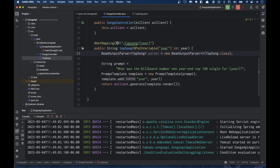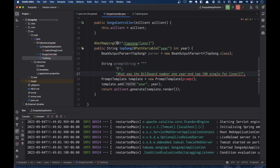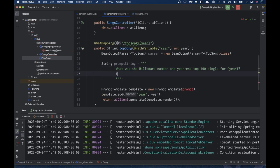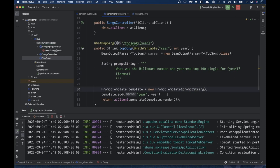The problem is: when we ask about a top song, it comes back as an English sentence. How is it going to map that into bean properties? We need to tell it what format we expect back. Rather than manually writing all that JSON schema in the prompt, I'll change the prompt string to a multiline text block that still asks the question with a year placeholder but also includes a format placeholder. I'll also rename the variable from 'prompt' to 'promptString' to avoid naming conflicts.